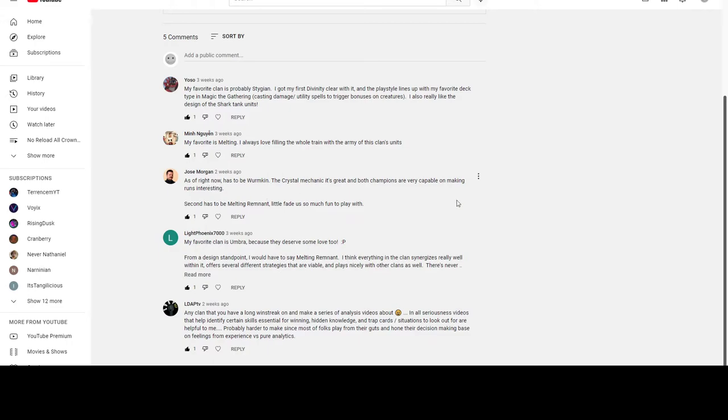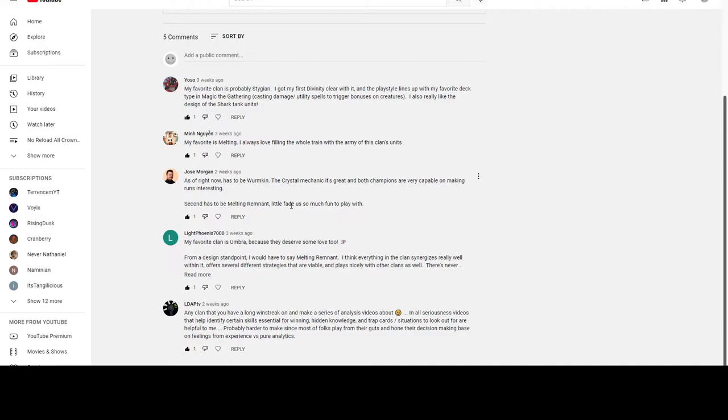Jose says: 'As of right now has to be Wormkin. The crystal mechanic is great and both champions are very capable of making runs interesting. Second has to be Melting Remnant - Little Fade is so much fun to play with.'